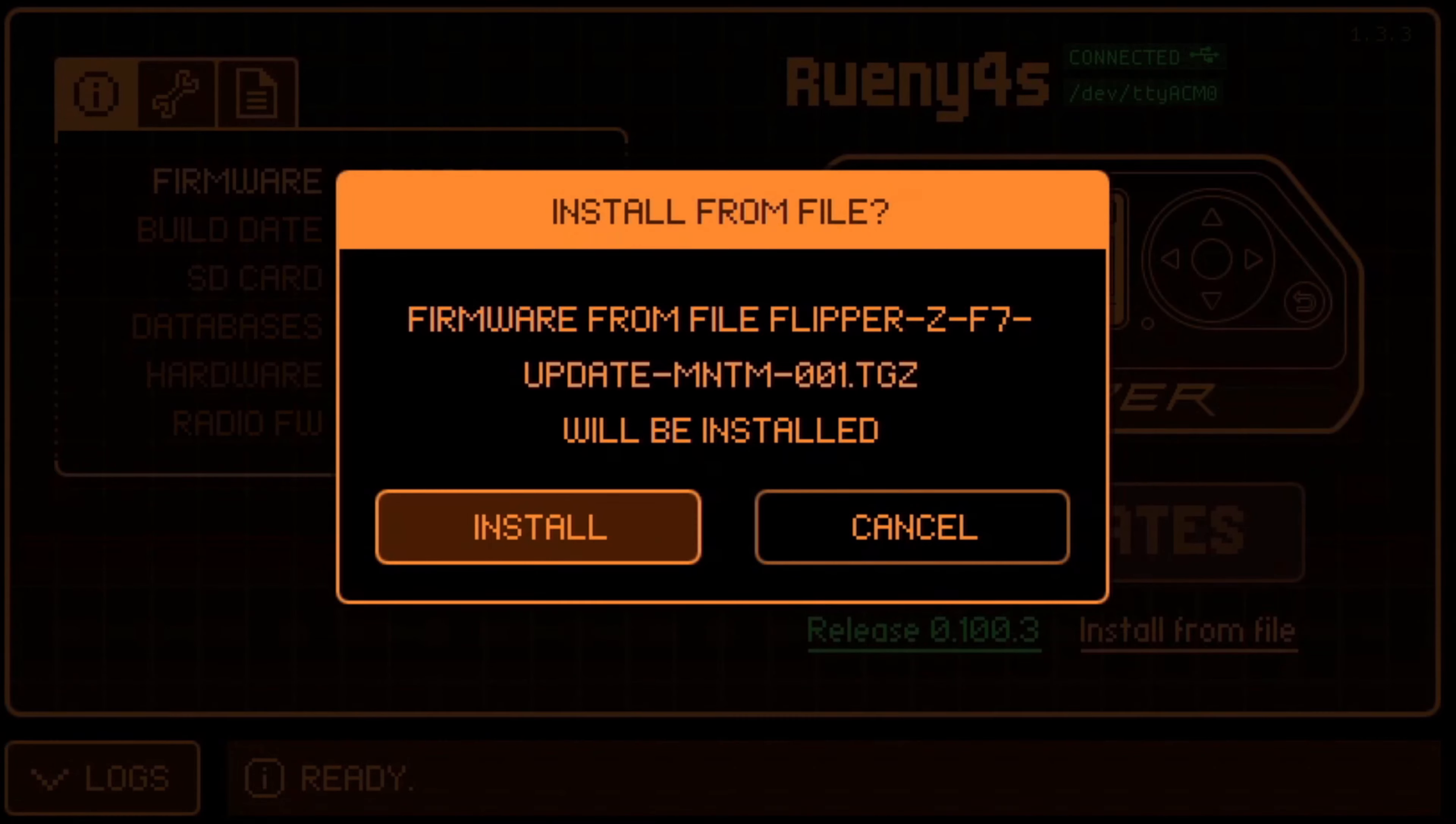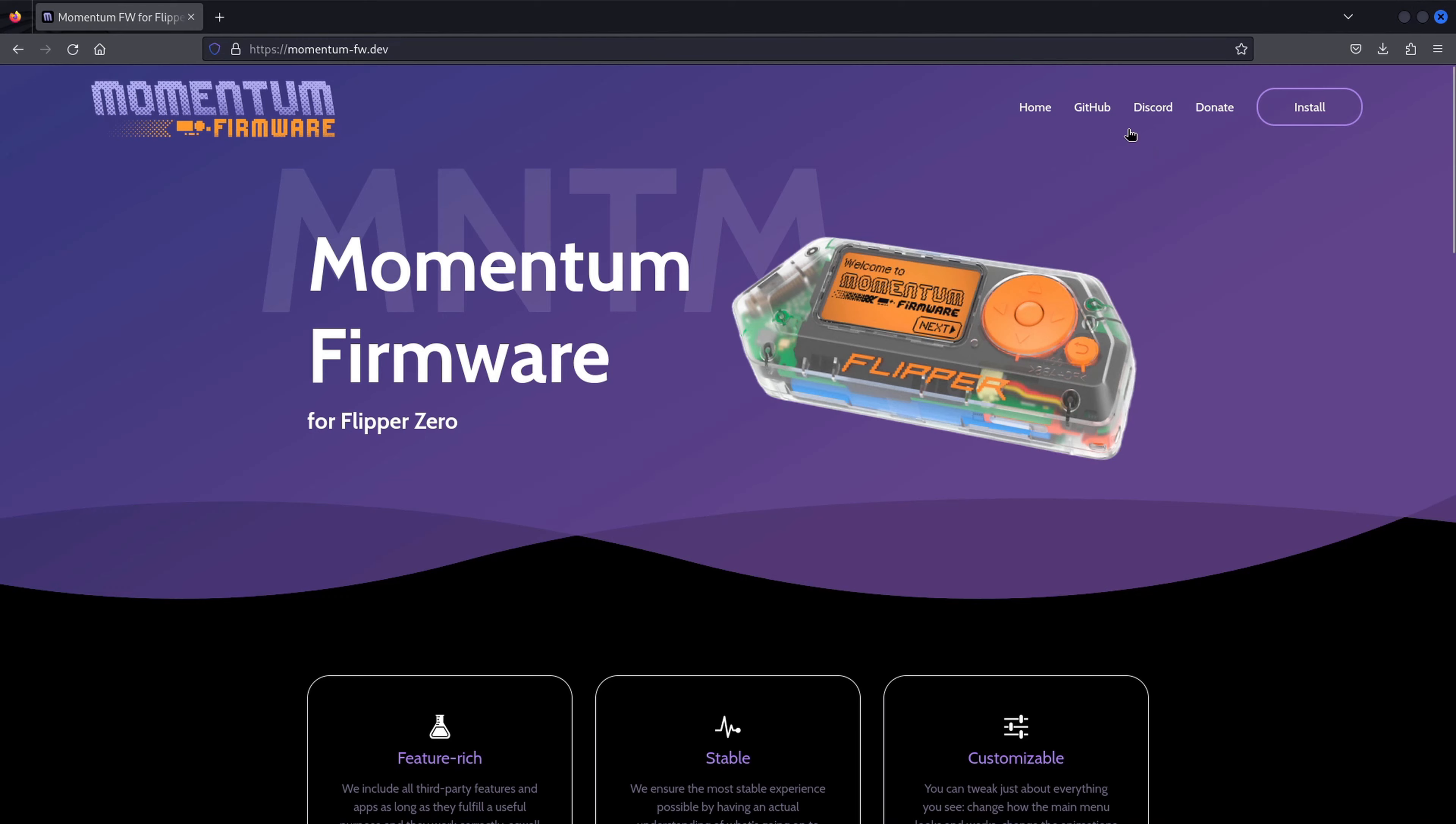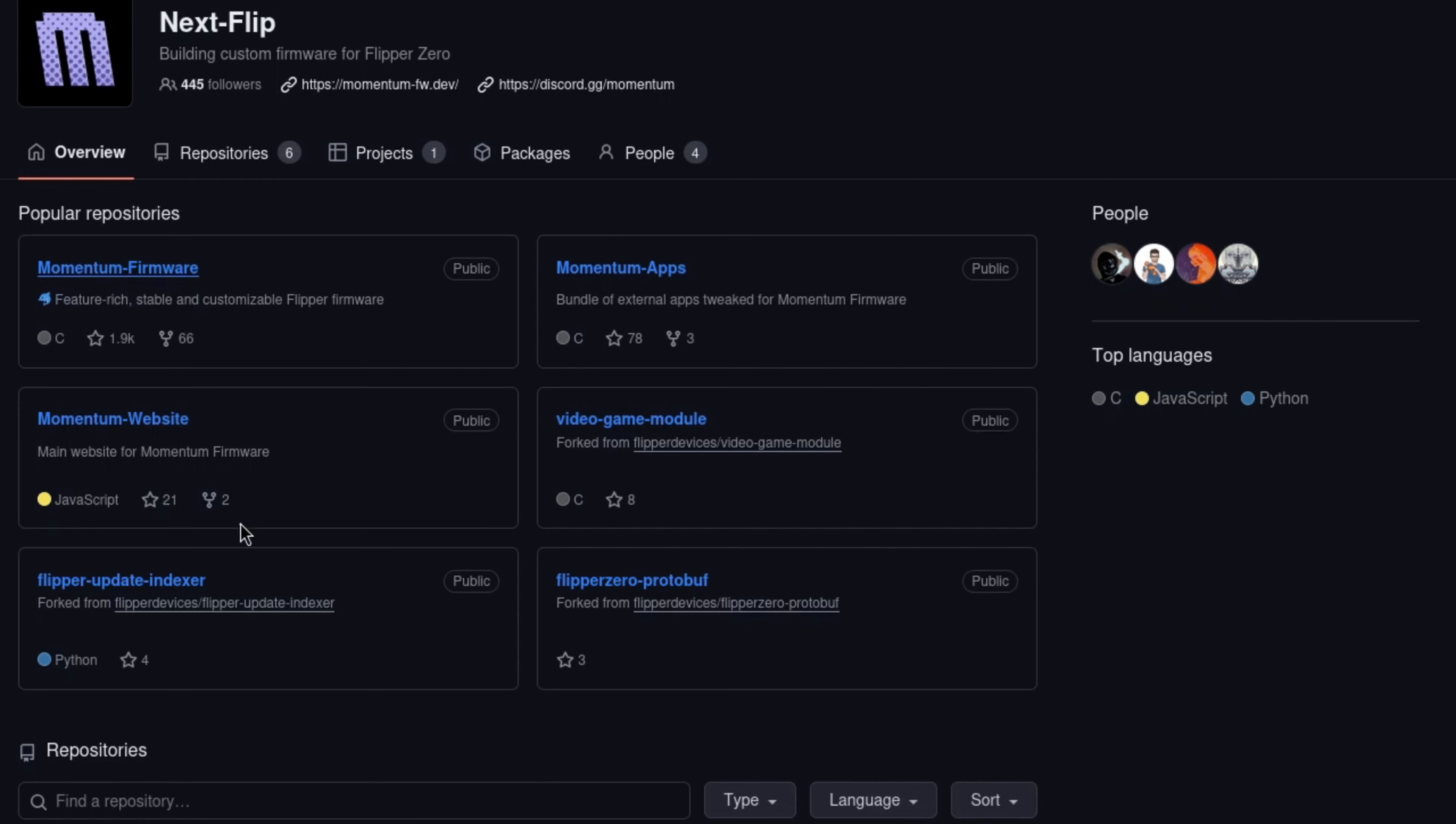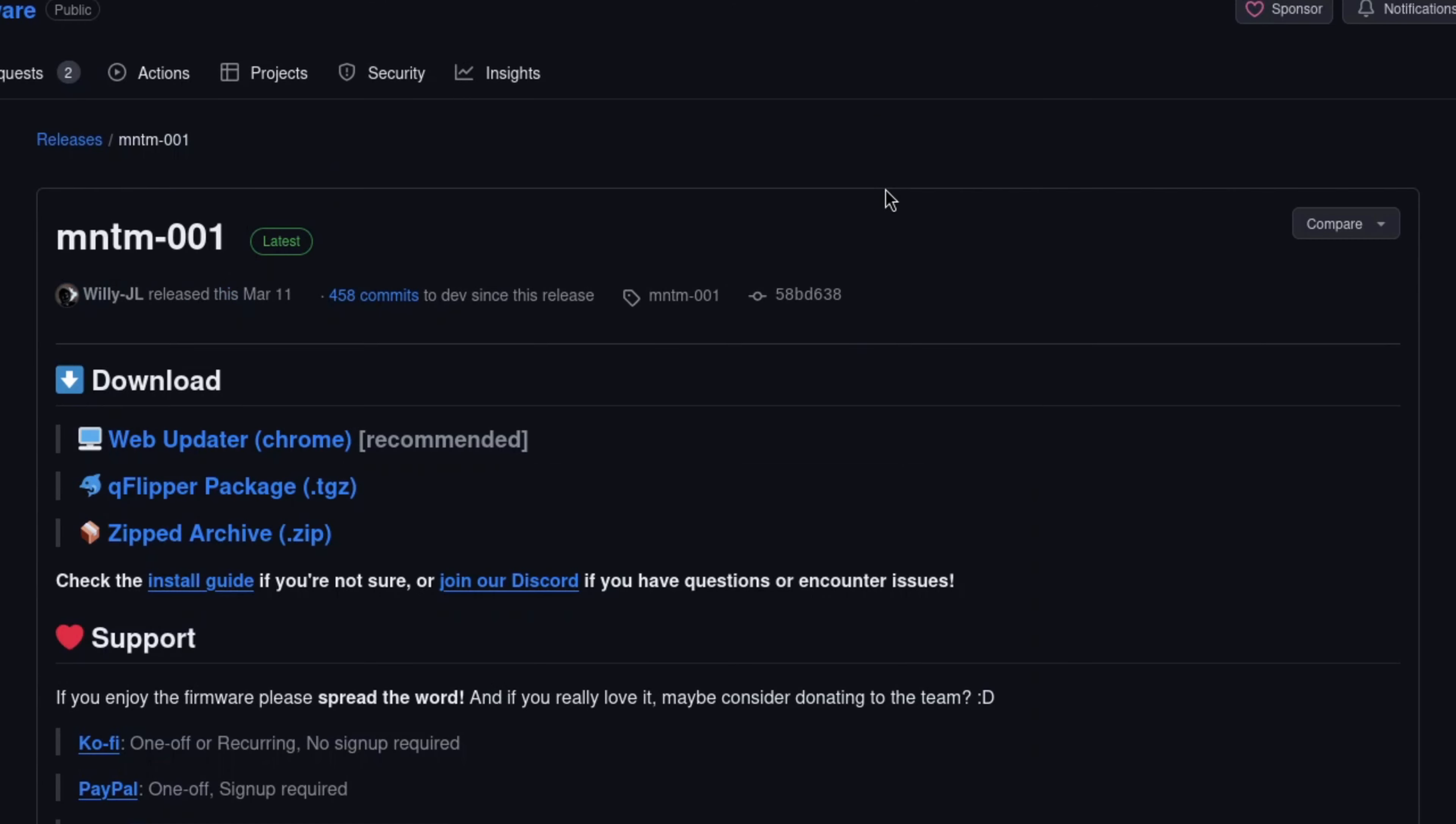But obviously the choice is yours, because free will. If you need help installing the Momentum custom firmware on a Flipper Zero, check out my video tutorial, or if you don't need my help, fuck me.